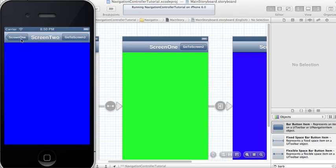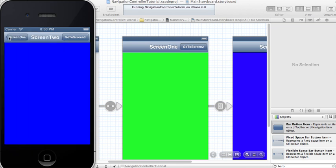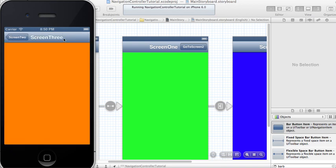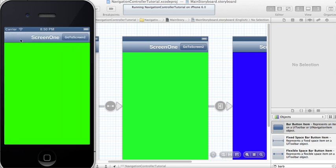The back button saying Screen One is also automatically generated. How it works is the back button's name is whatever the previous screen's title is. So the title is Screen One, the back button's name is Screen One. And the title Screen Two means when you go to Screen Three, the back button is automatically named Screen Two.